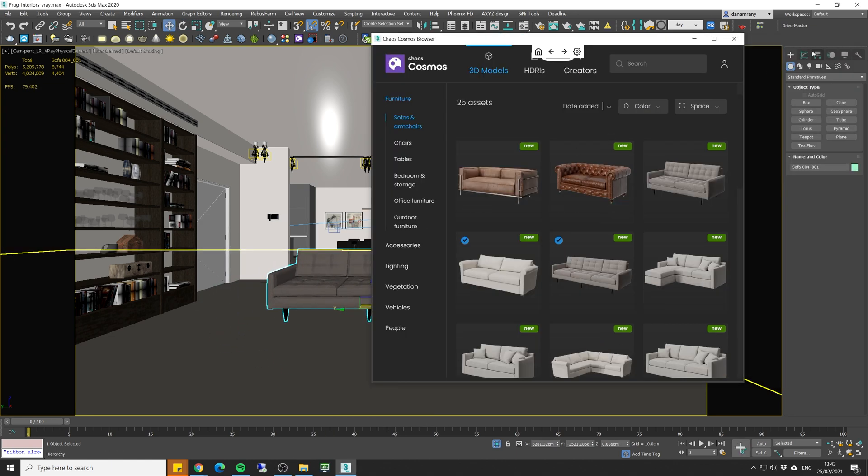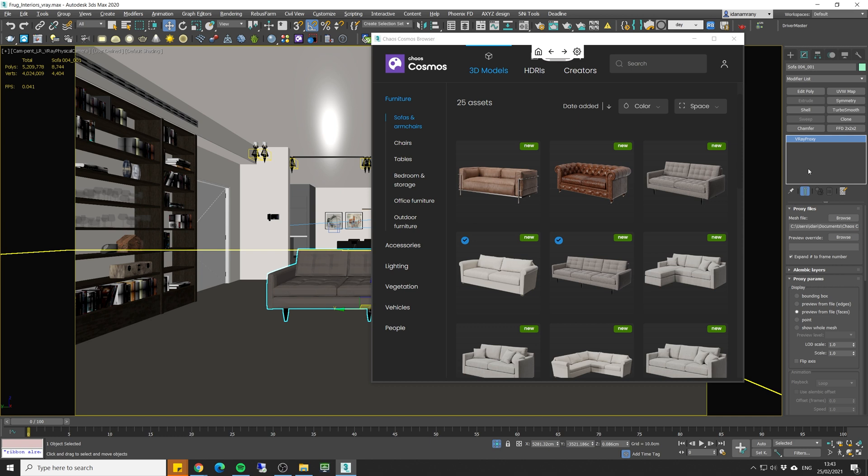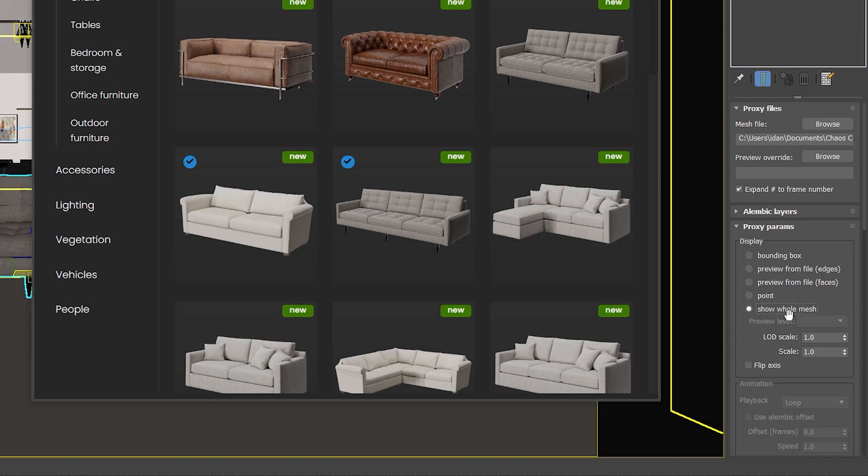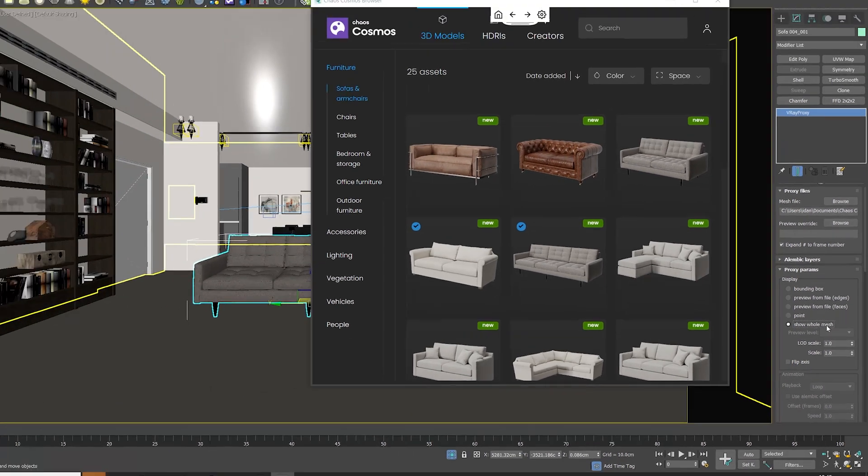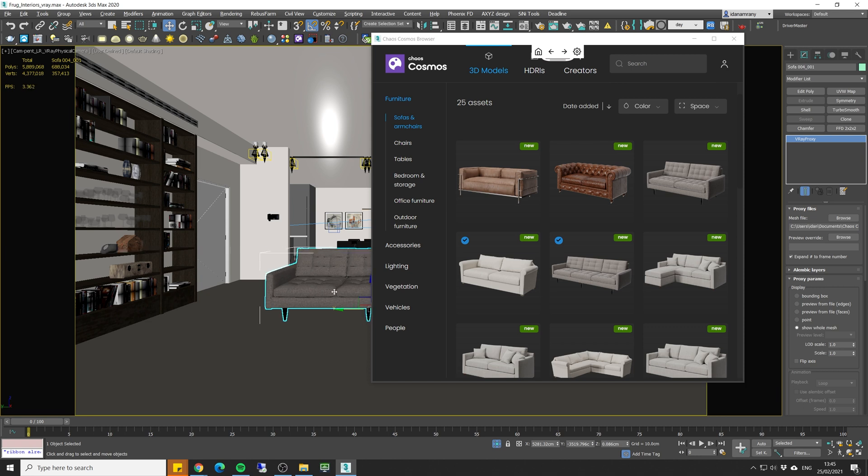If we look at the modify panel we can see that the sofa is actually a V-Ray proxy. So each element that you're going to bring in is going to be a proxy object. This is in order to help your viewport performance. If you want you can always show the whole mesh from the proxy menu and tweak the material or the model itself as you wish.